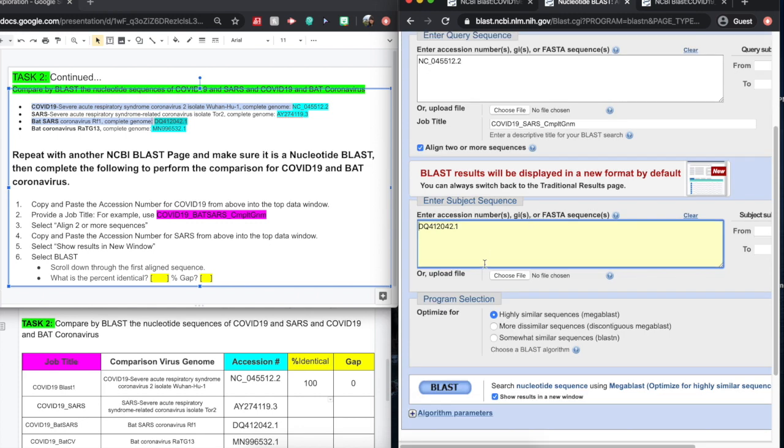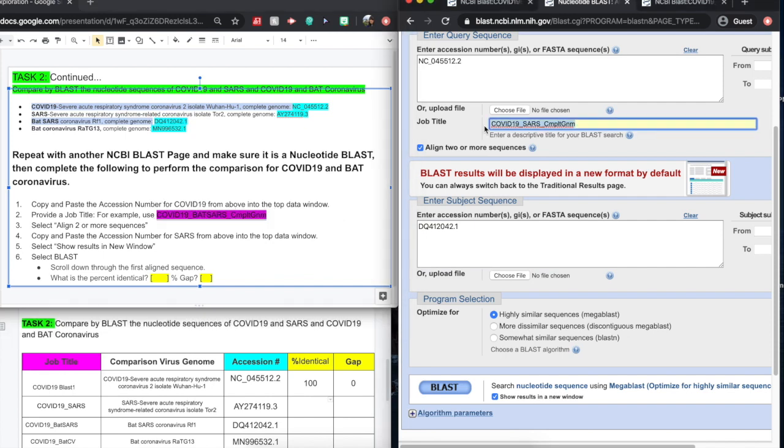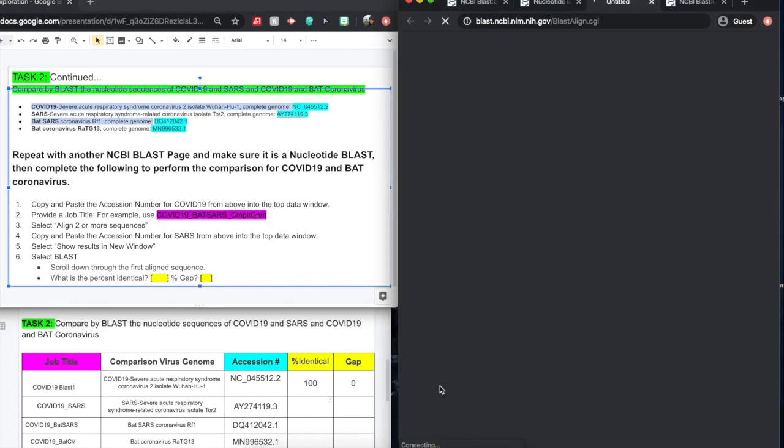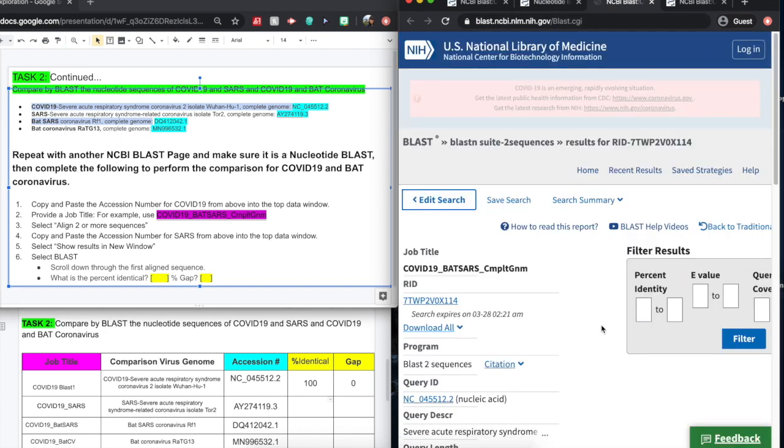Copy, paste it. Everything else should have been checked off. We just need to change our title now. And hit BLAST. A new window will pop up.